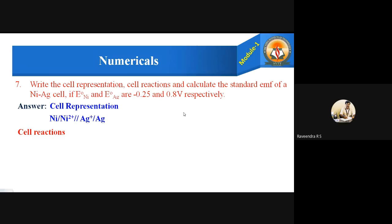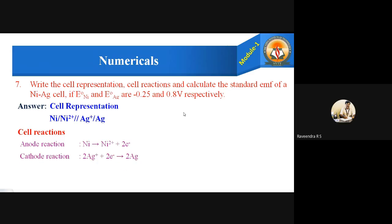Cell reactions: The anode reaction (oxidation) is nickel undergoing oxidation to give Ni²⁺ plus 2 electrons. The cathode reaction (reduction) is 2Ag⁺ plus 2 electrons giving 2Ag. The overall cell reaction is Ni plus 2Ag⁺ giving Ni²⁺ plus 2Ag.